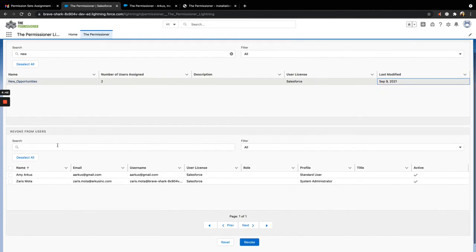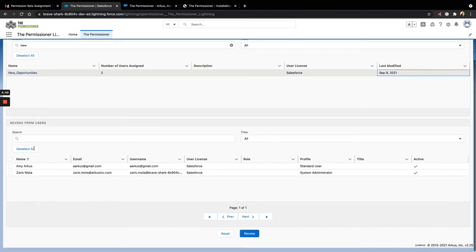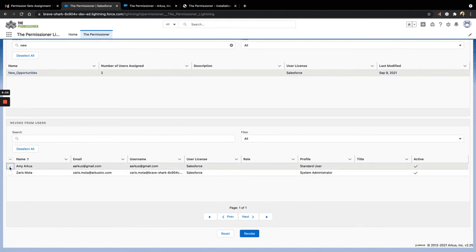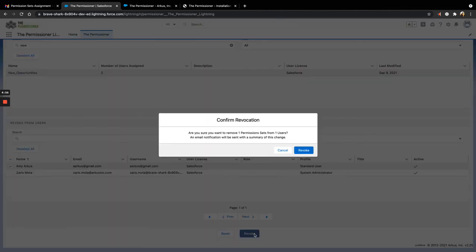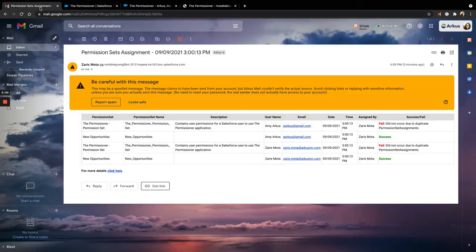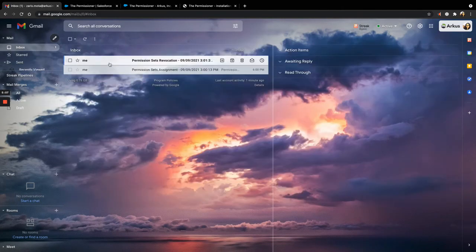And in the second section, all of the users assigned to that permission set will appear. I'm going to select Amy to revoke. Again, I'll receive a confirmation message. And again, I'll receive a success message at the top of my screen and an email in my inbox.